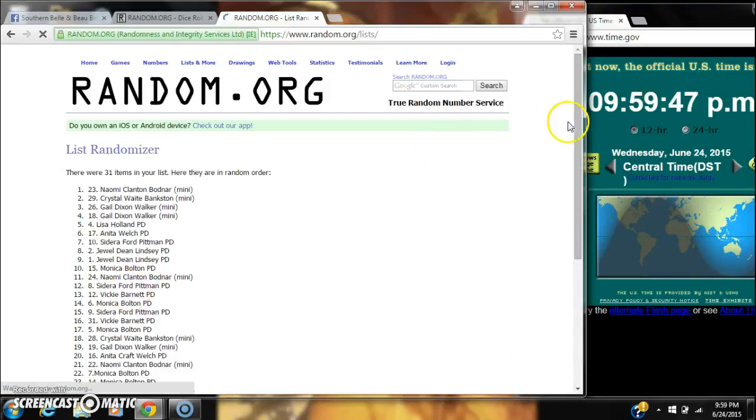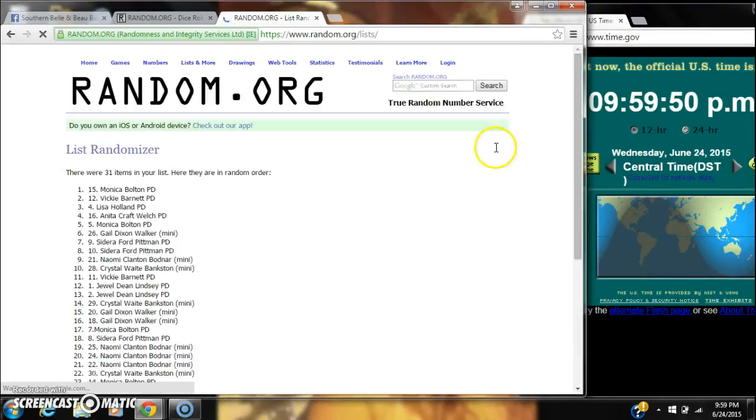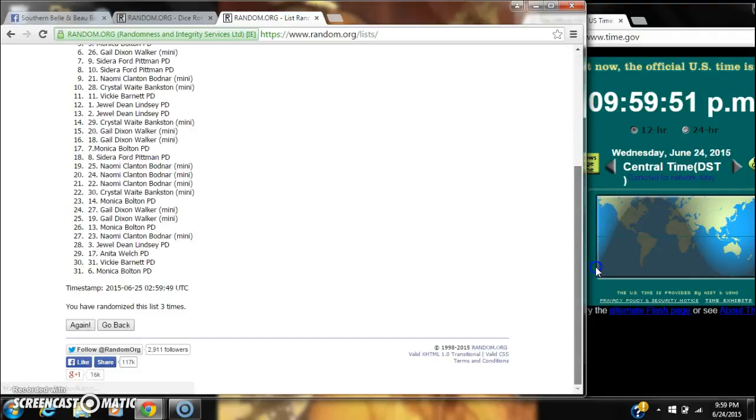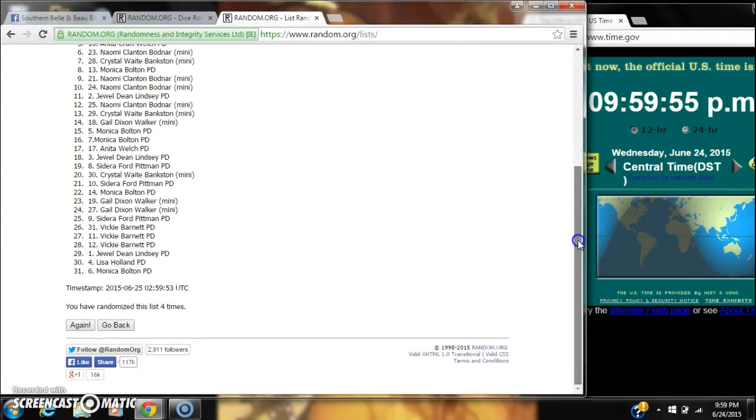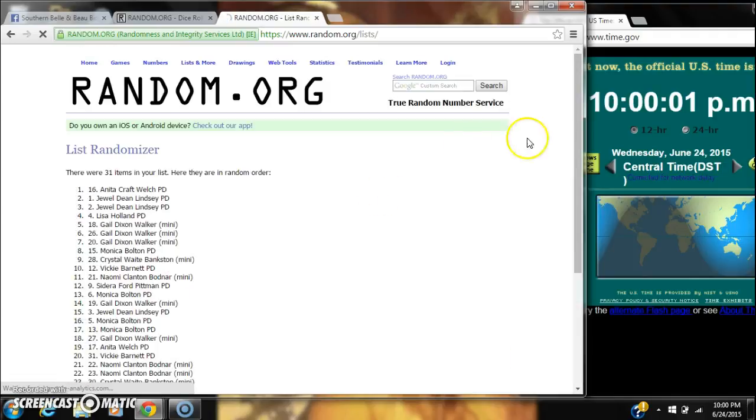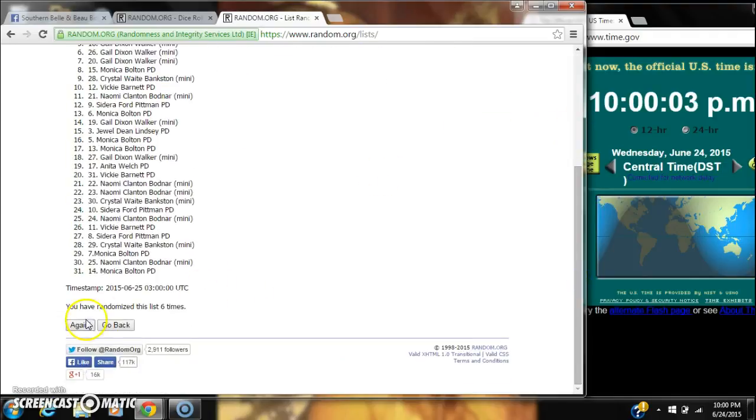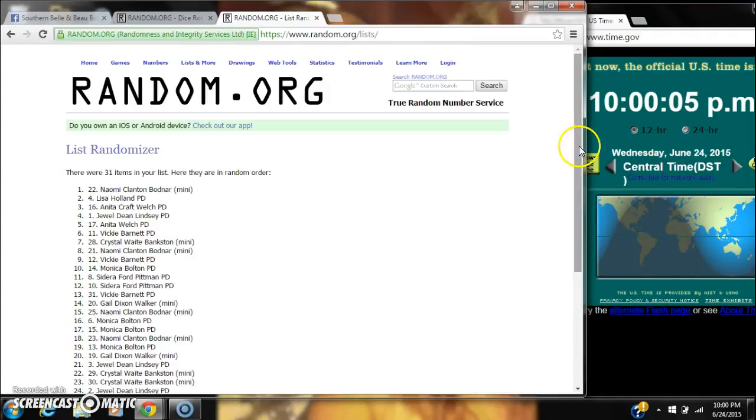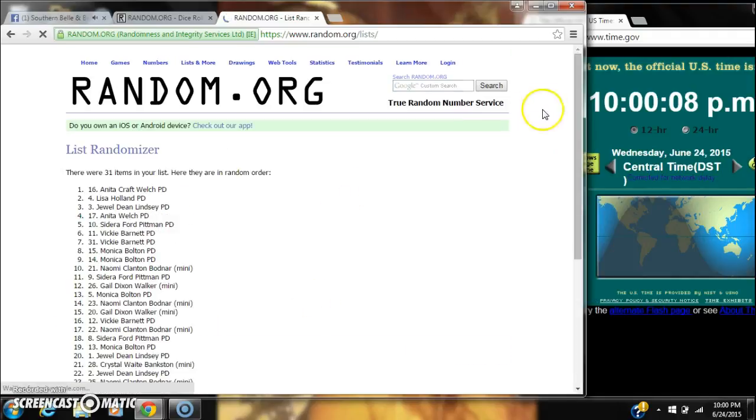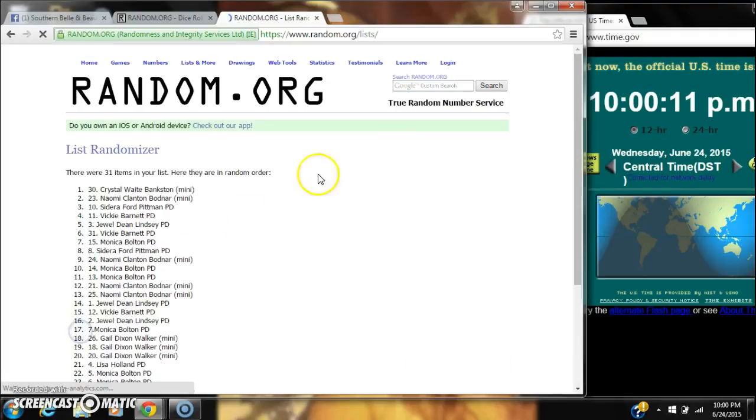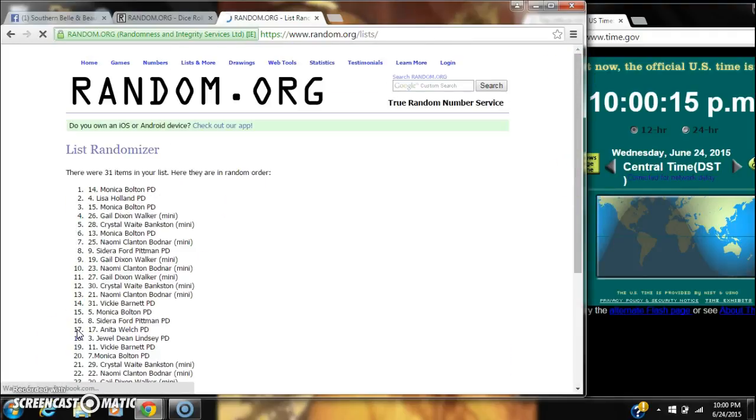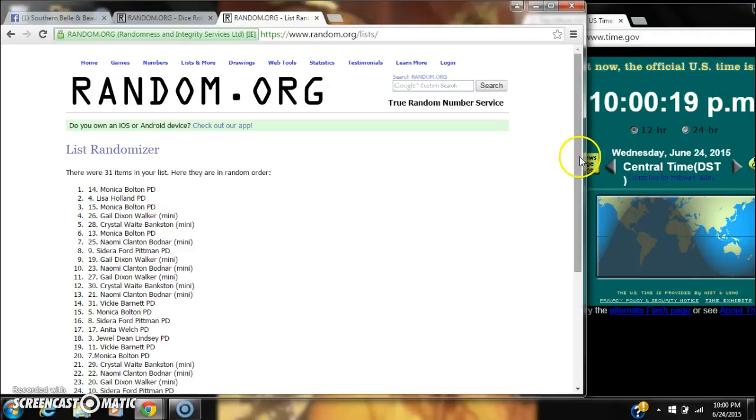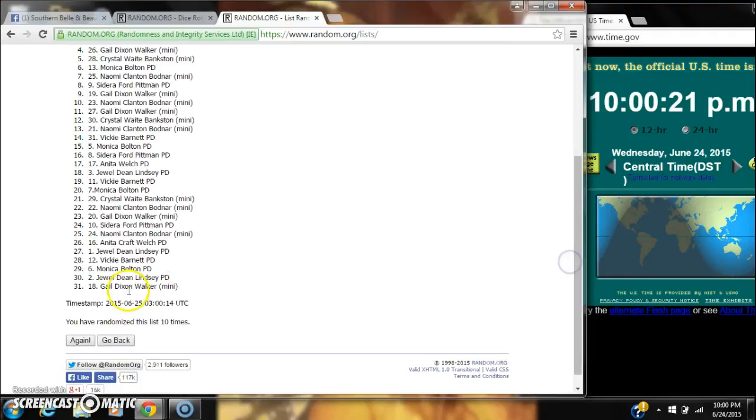That's 2, 3, 4, 5, 6, 7, 8, 9, 10. And after the 10th time we do still have 31 items on our list with Monica on top and Gail on bottom.